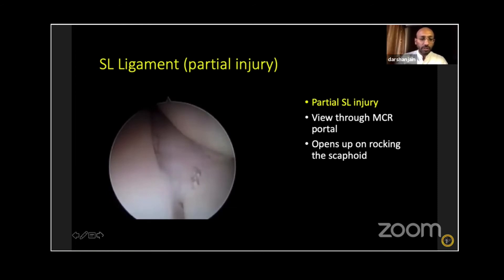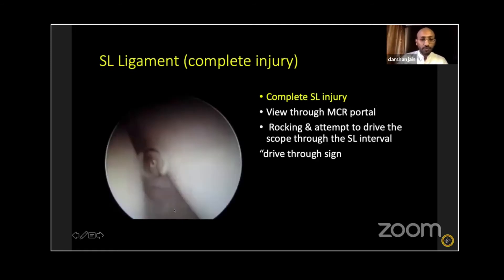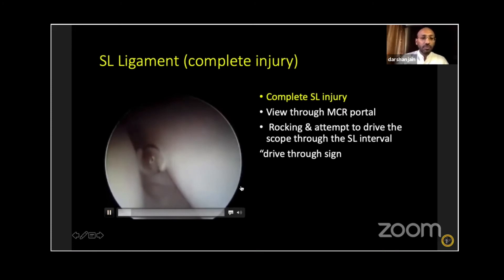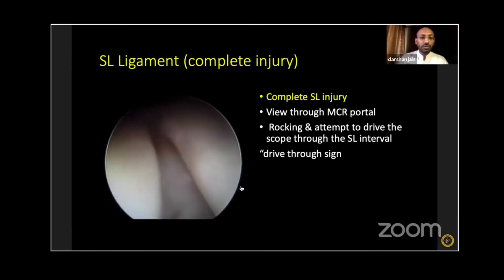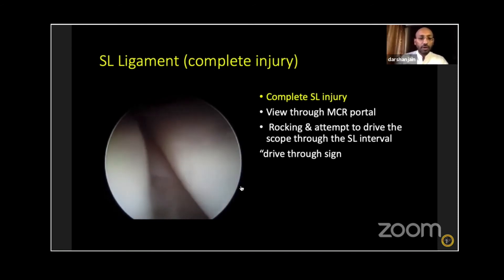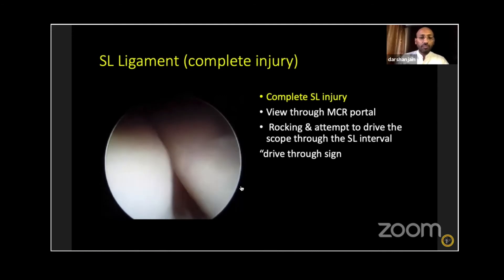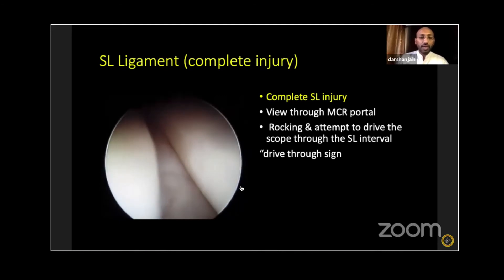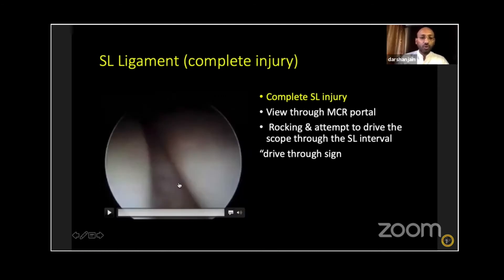Partial SL injuries are amenable to arthroscopic repair. A complete SL injury looks different — there are various grades. With a complete tear, when you try to rock the scaphoid and can actually drive your scope through the interval, that confirms a complete scapholunate ligament injury when viewing through the MCR portal.